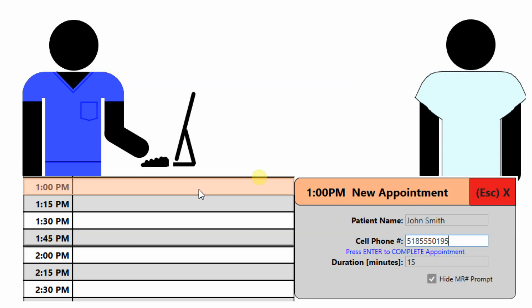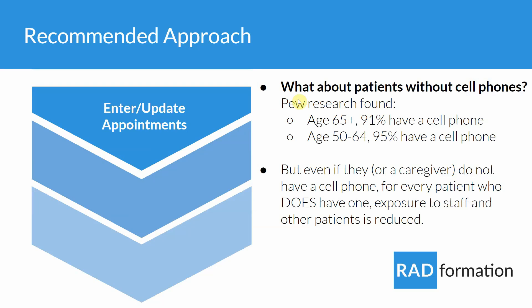Anytime there is an issue, such as a machine going down or a delay because a patient was late or took longer to treat, you can immediately notify one or more patients, and they will know that they have more time before they need to come in — or you'll be able to tell them exactly when to come in with these please-come-in text messages as soon as you're ready for them.